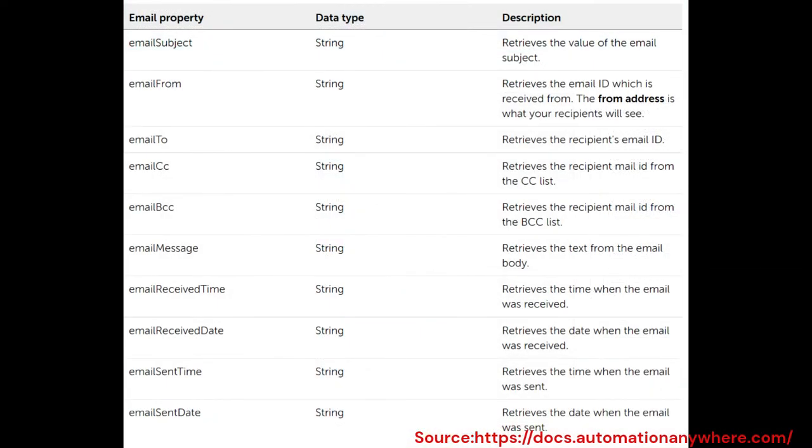The email properties are stored in a dictionary variable within different dictionary keys. Please refer the table shown to learn various keys holding respective email properties.